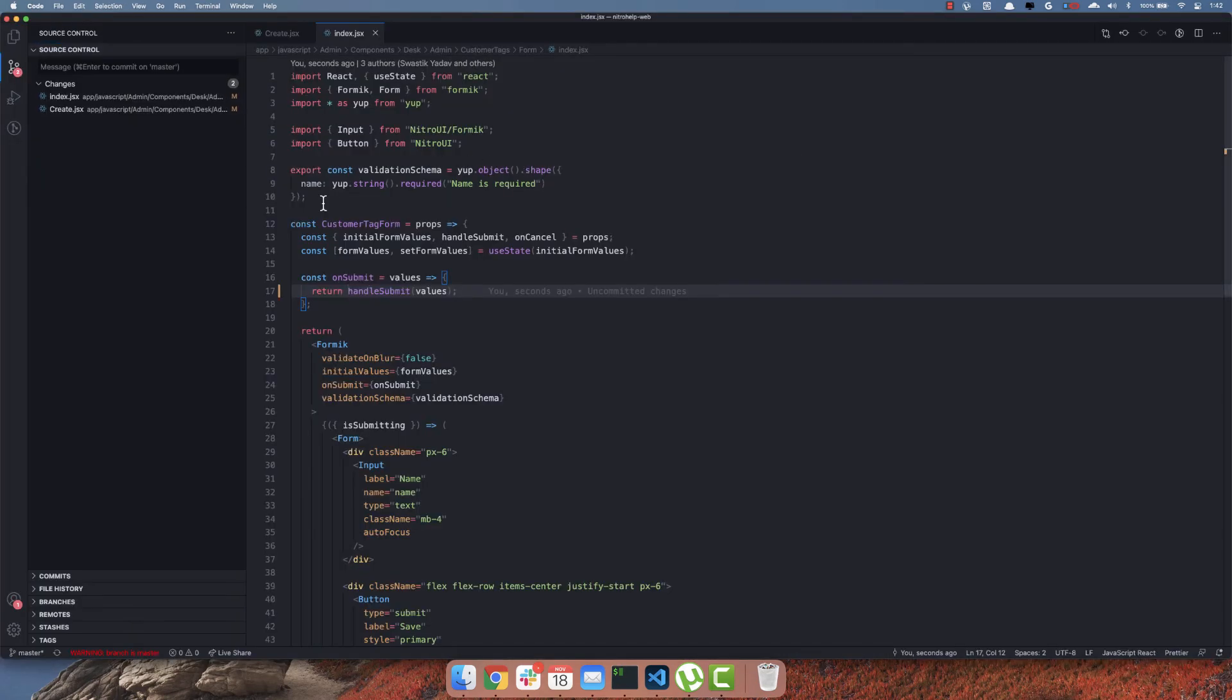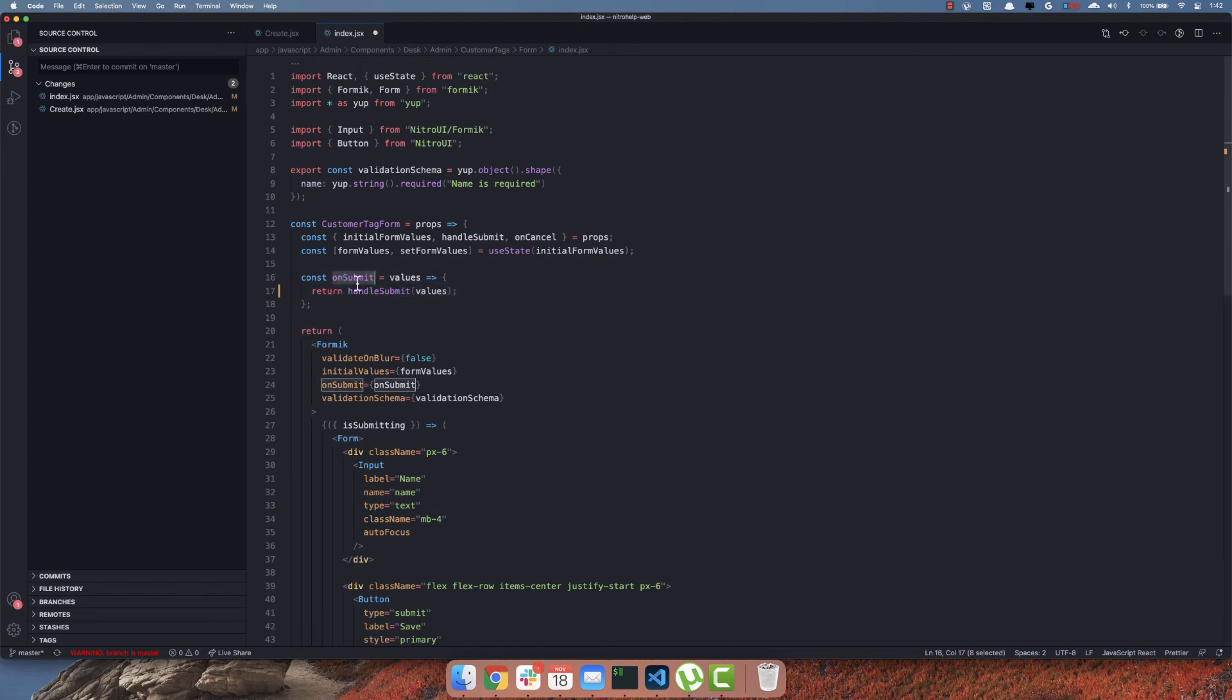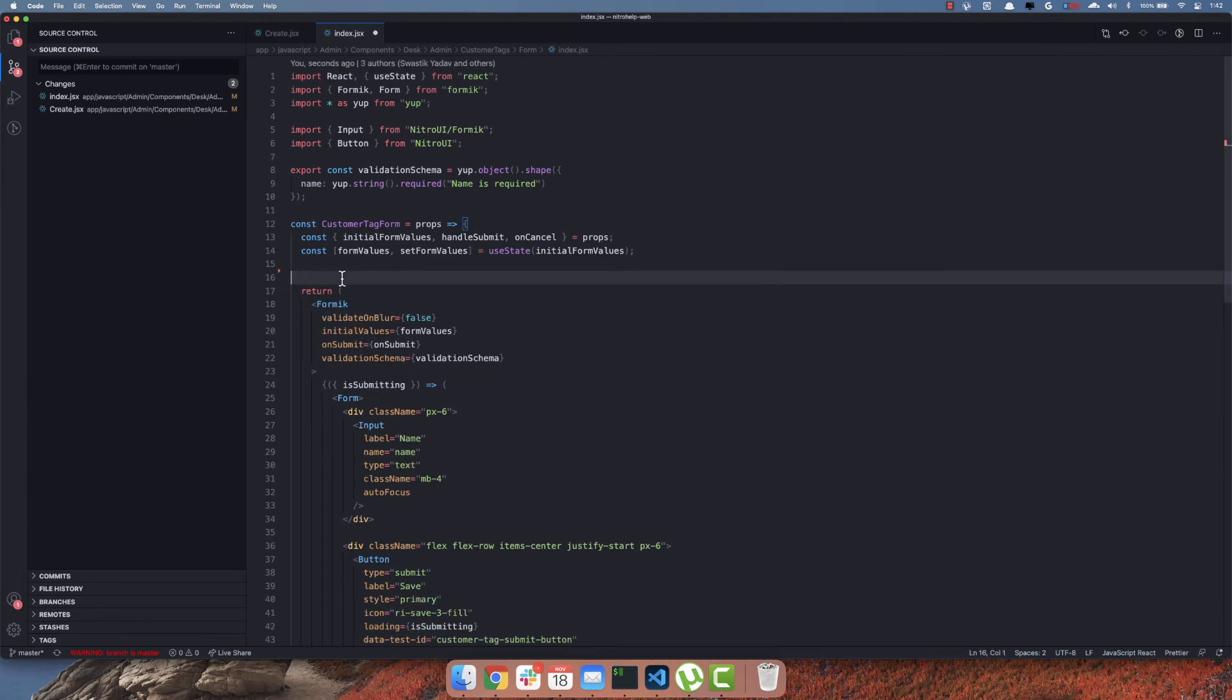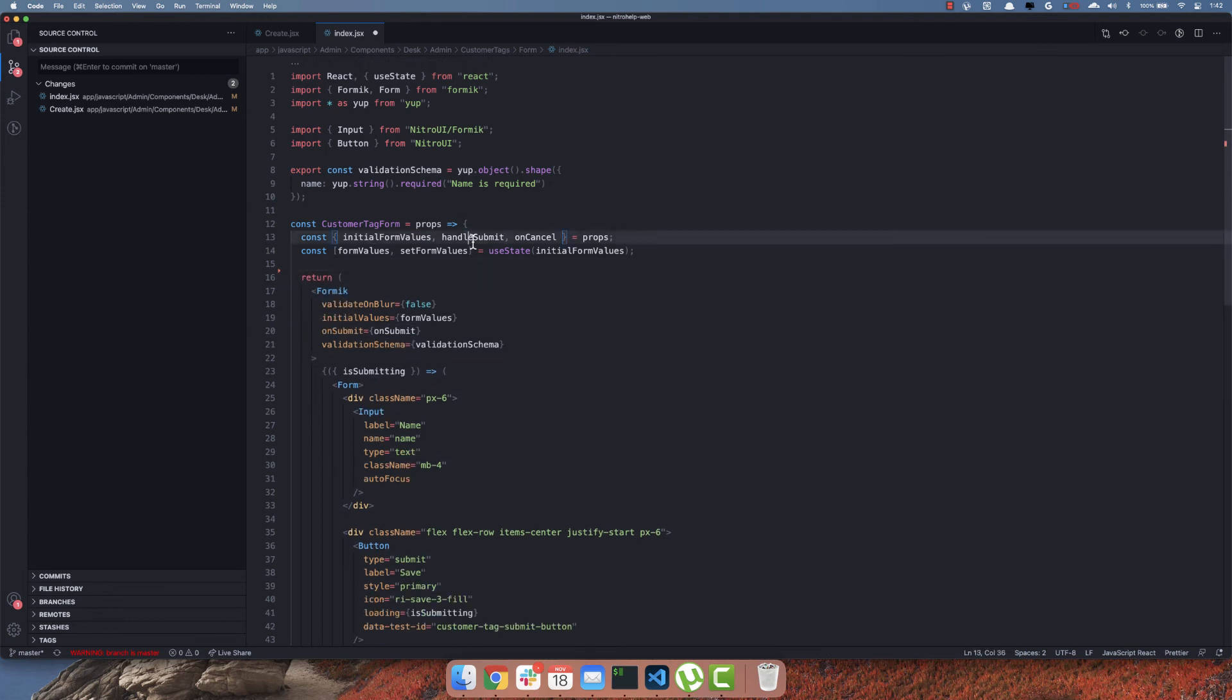So how can we write this better? If you look here there is an intermediary method that is calling another method with the same arguments, so we can get rid of this method altogether. And we can pass this handleSubmit method directly onto the onSubmit.